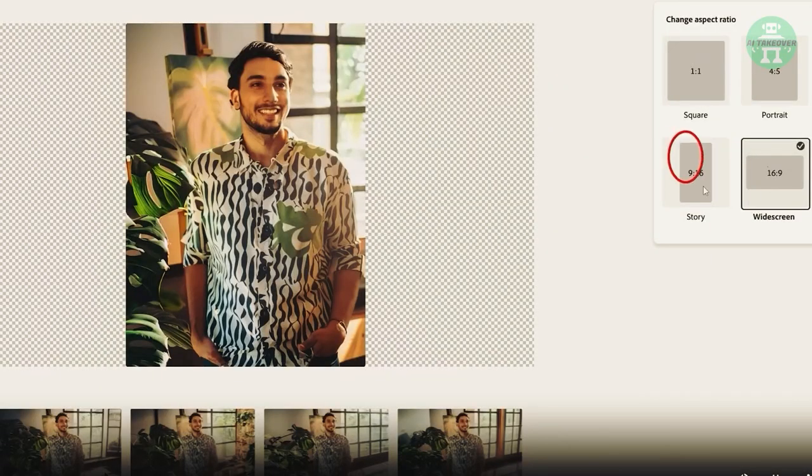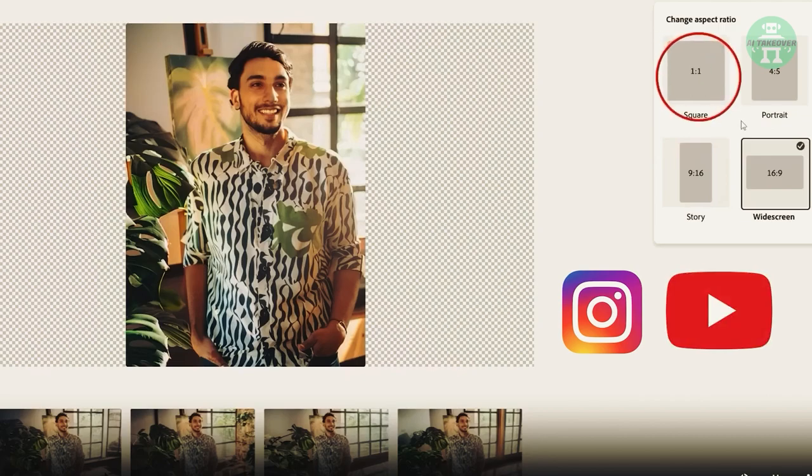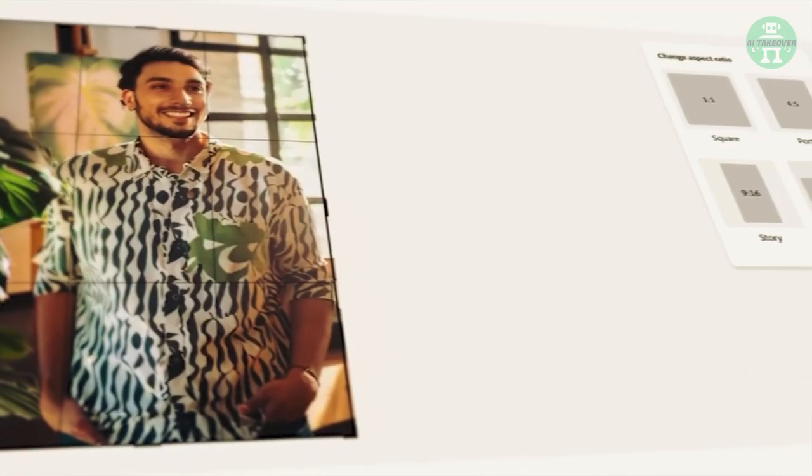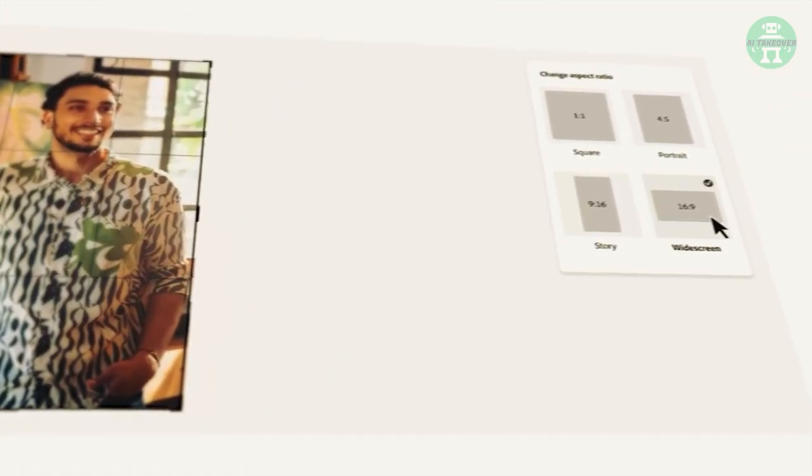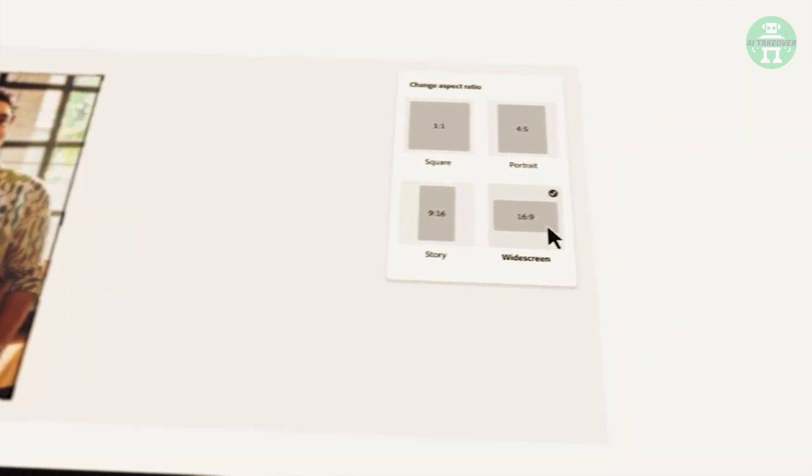Users can even change the aspect ratio of their image to suit various platforms such as Instagram, YouTube and more. This is great for creators who don't want to waste time figuring out the different aspect ratios for each platform.